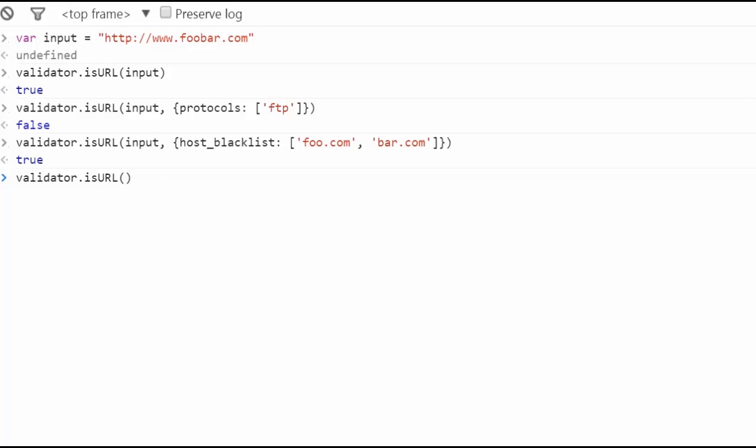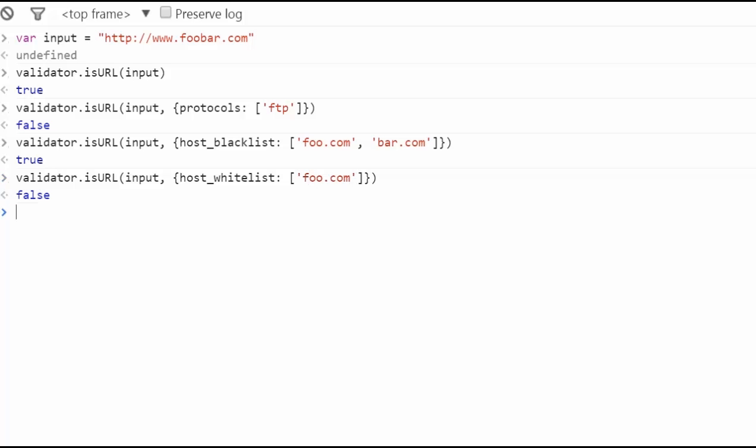And of course, there is its opposite function, host underscore white list, which only lets pass the allowed URLs. Here, we will put a URL which only allows the input to pass if they are equal.